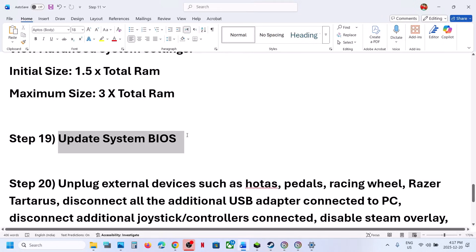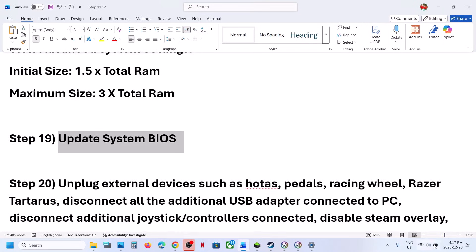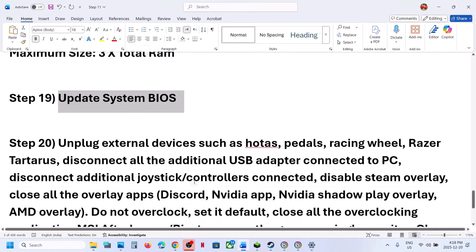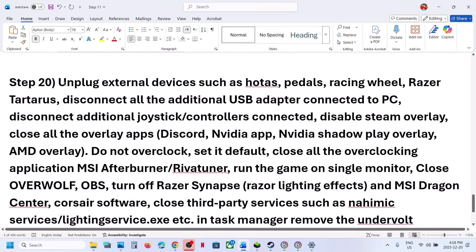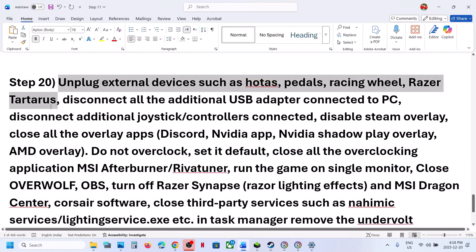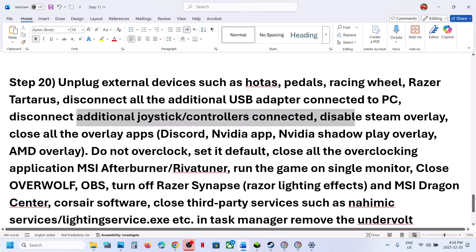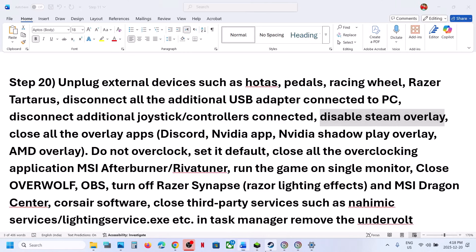Still not working? Update the BIOS. Go to your system manufacturer's website, select your model number, and update the BIOS. For laptops, make sure the battery is above 10% and the AC adapter is connected during the update. The next step is to unplug all external devices — hotdog wheels, pedals, USB adapters, extra controllers — disconnect them all.